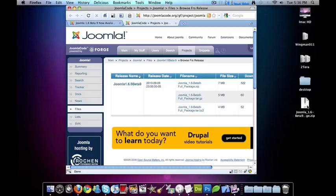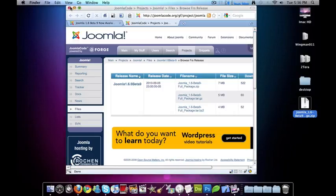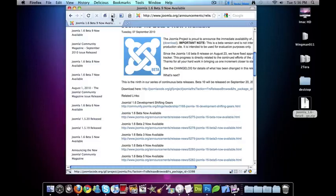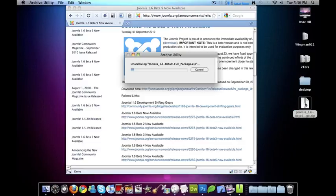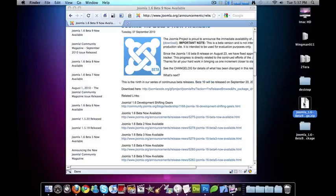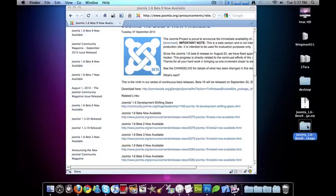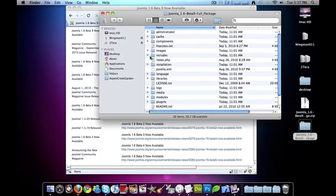And I have it right here on my desktop, so I'll go ahead and close that. So now that I have it on my desktop, you just double-click on it and open it up, and it creates a folder with all the contents that you need in it.